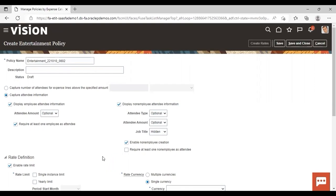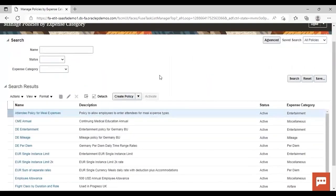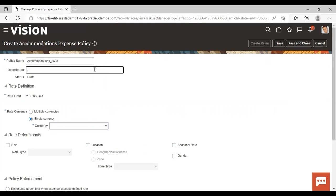Moving back to accommodation — the policy name is displaying and you can change it. I am giving it as Accommodation 2608. You can add a description. The status is showing as draft here. Once it is completed, you need to set the status to active, then only this policy will become activated. Moving to the other fields: rate definition is rate limit, and daily rate is already enabled here.